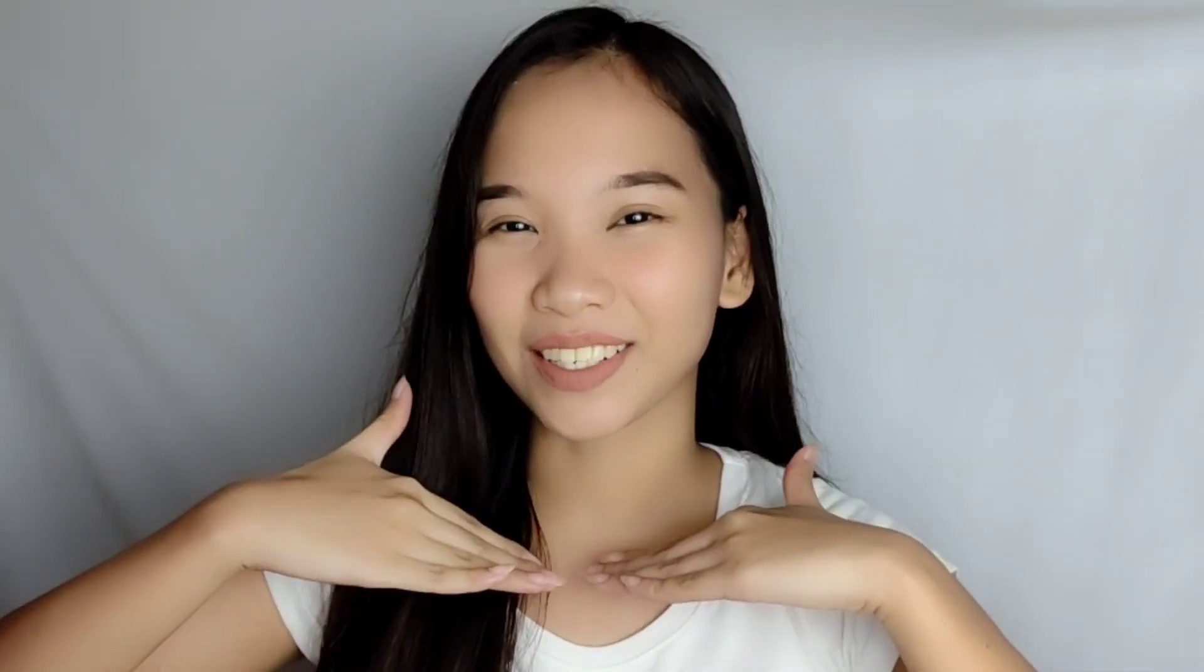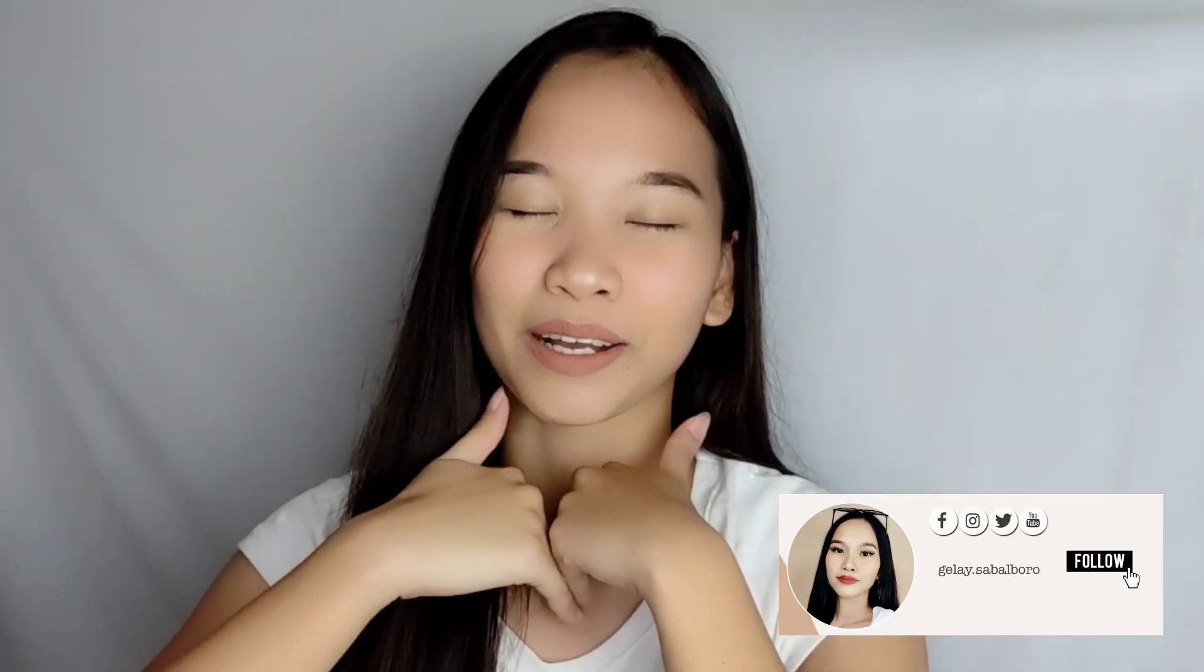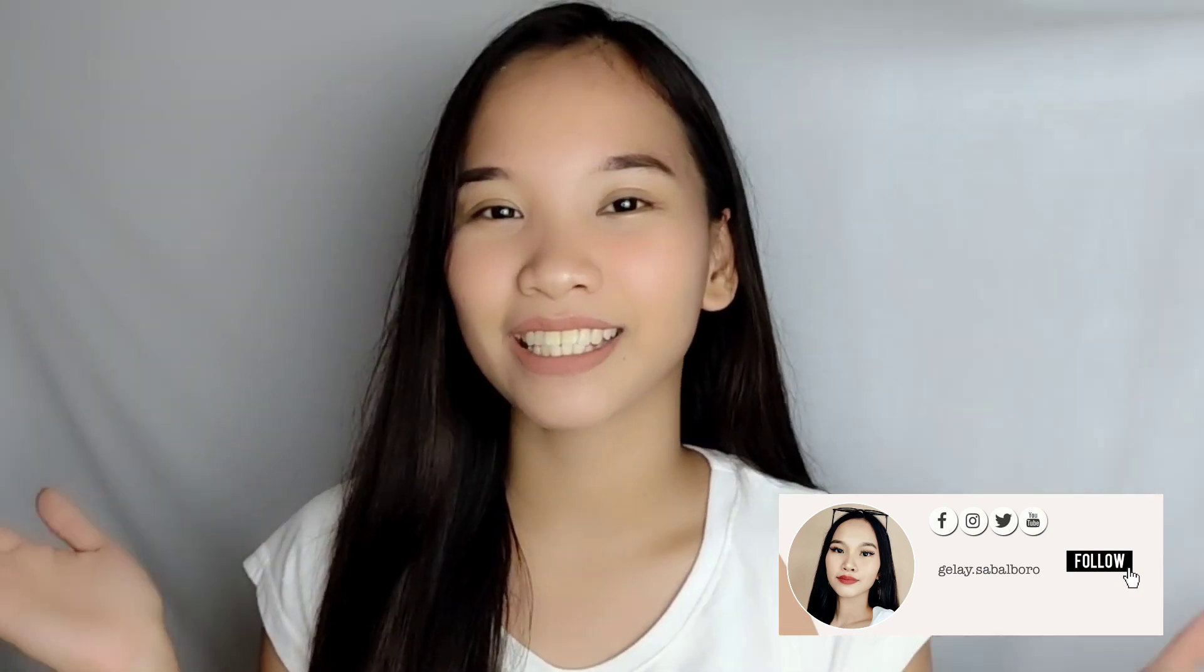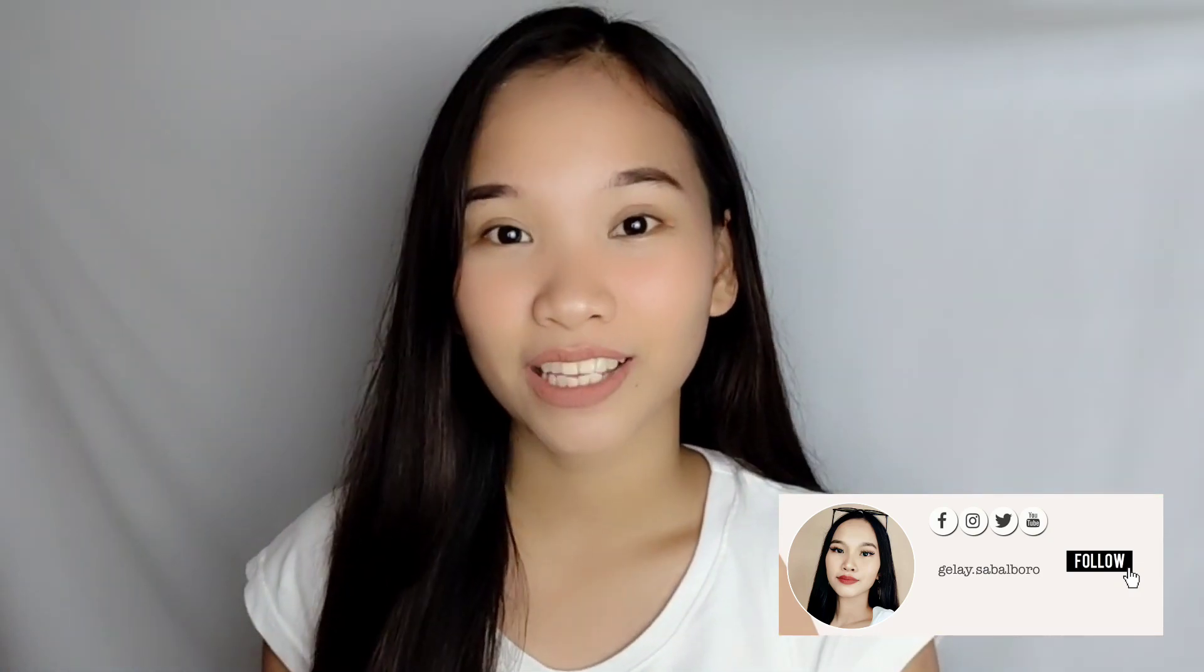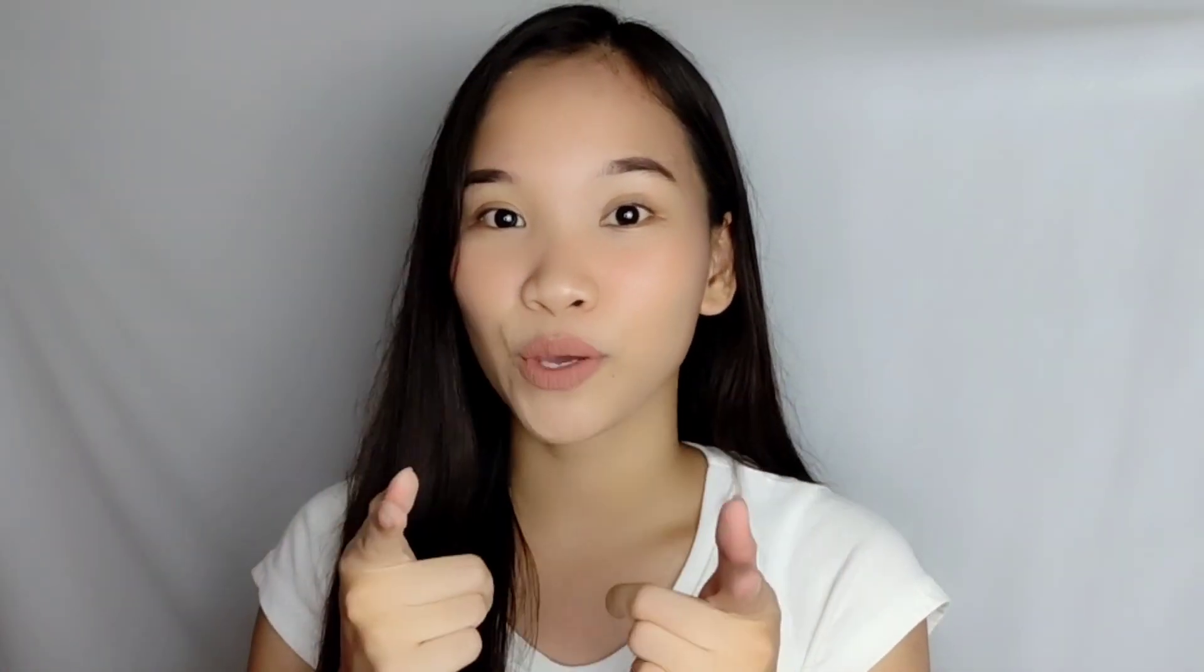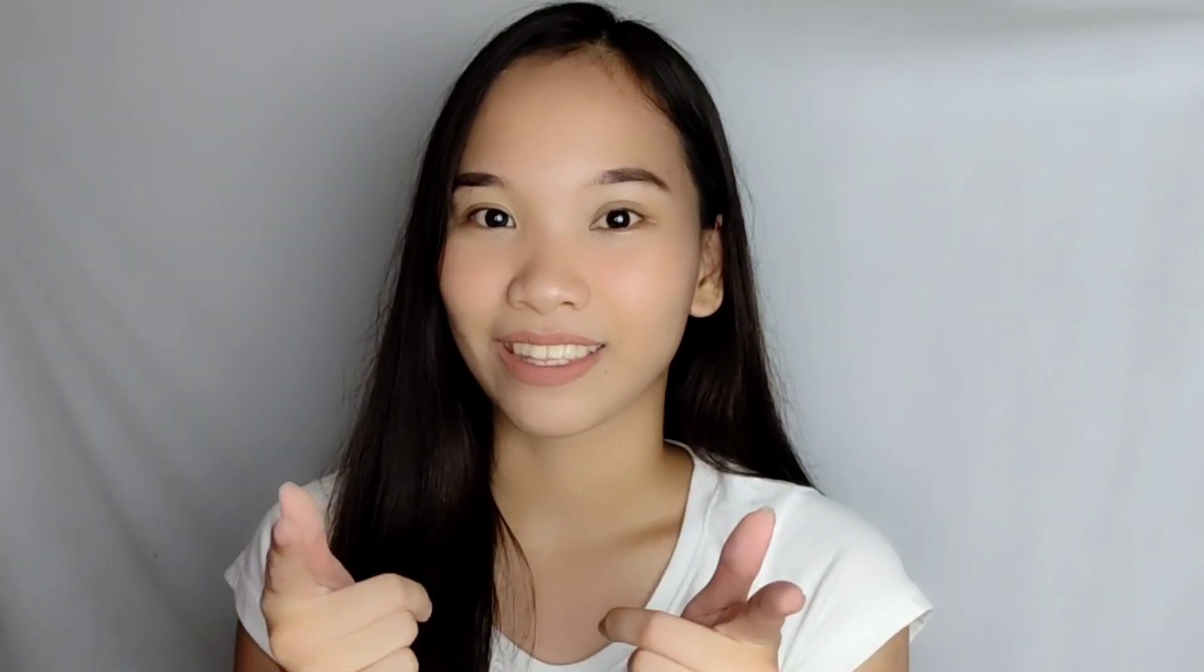Hey everyone, it's your girl Jelay and welcome back to my channel. For today's video, if you are an entrepreneur or online seller, this video is definitely for you because I'm gonna be sharing with you some ways to create your own website and automated replies on your Facebook and Instagram business page.